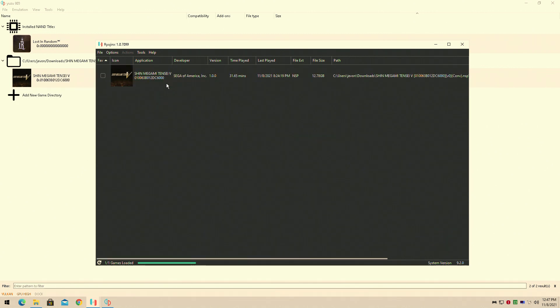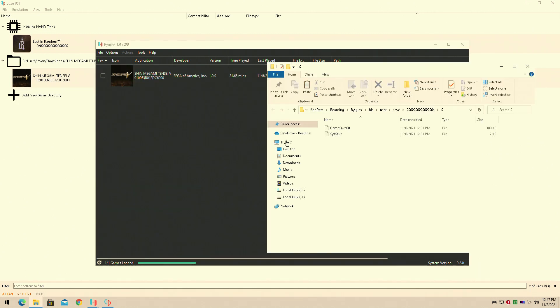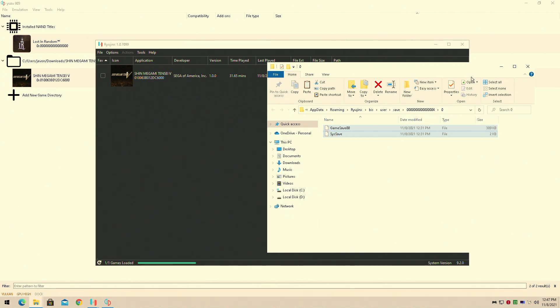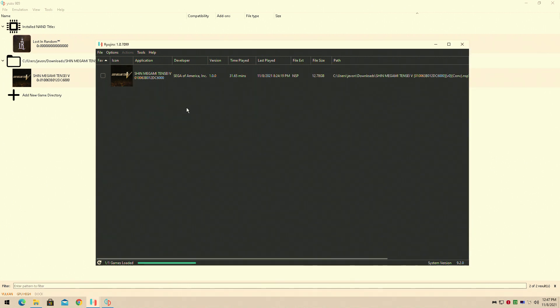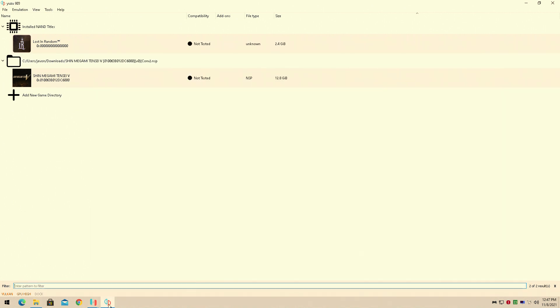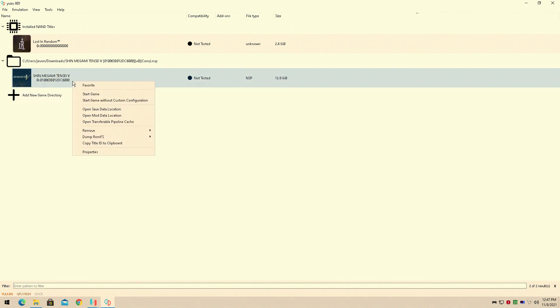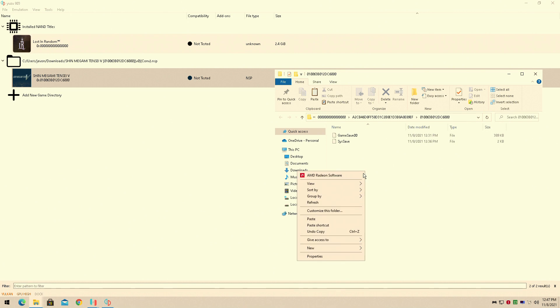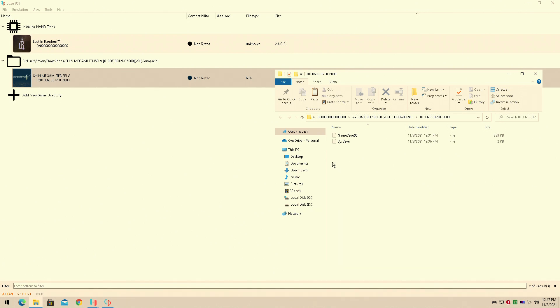the save from Ryujinx, you'd normally simply pull this up, copy it—it's gonna be very straightforward. Then you go to your Yuzu folder, right-click, and it has 'open save data location.' You simply click paste and you'd have the save file. Now the first save